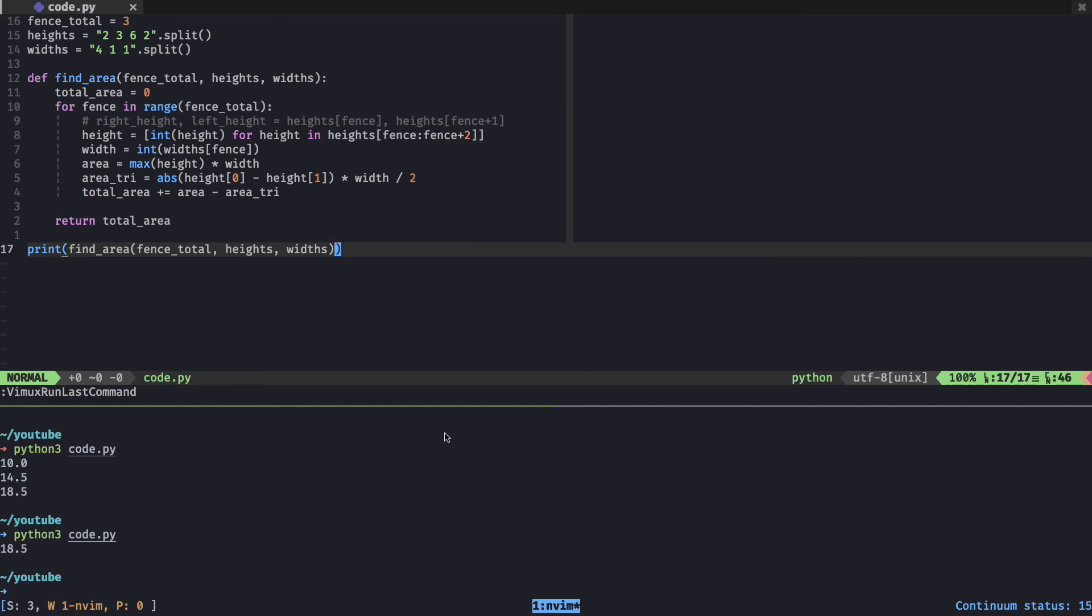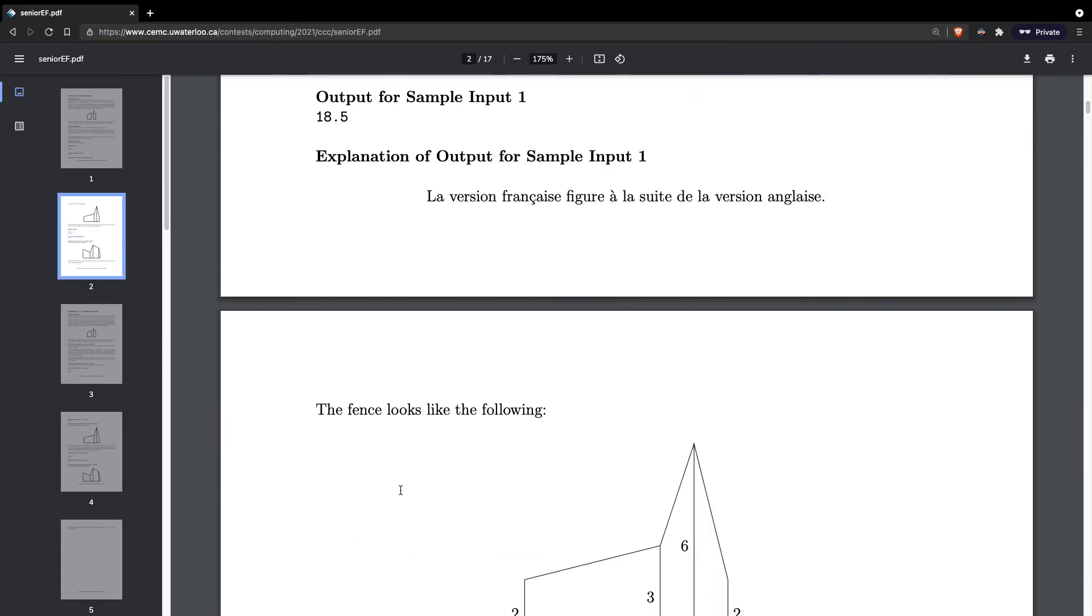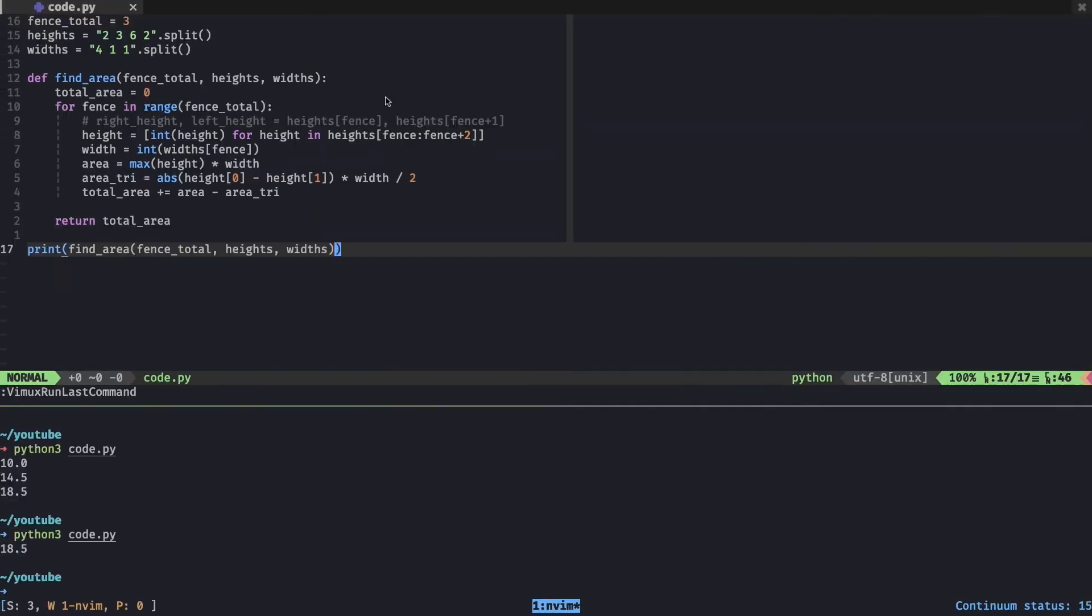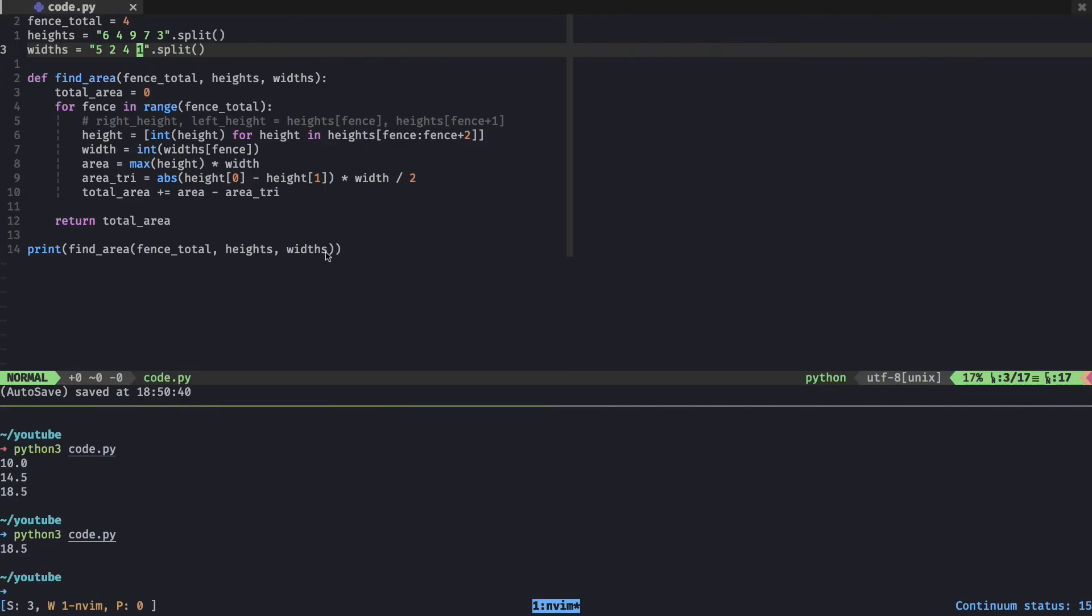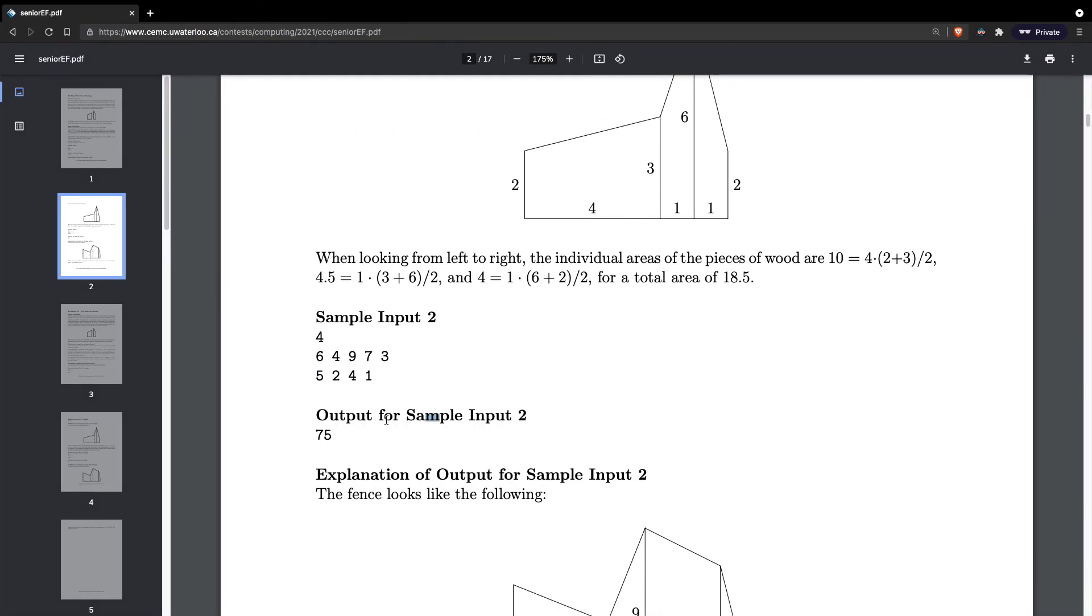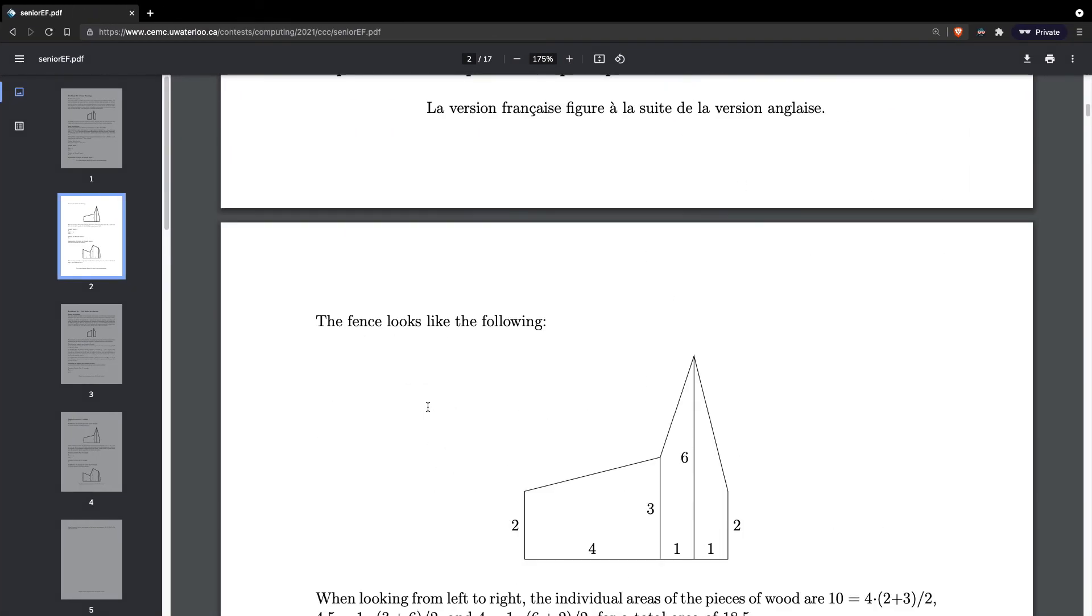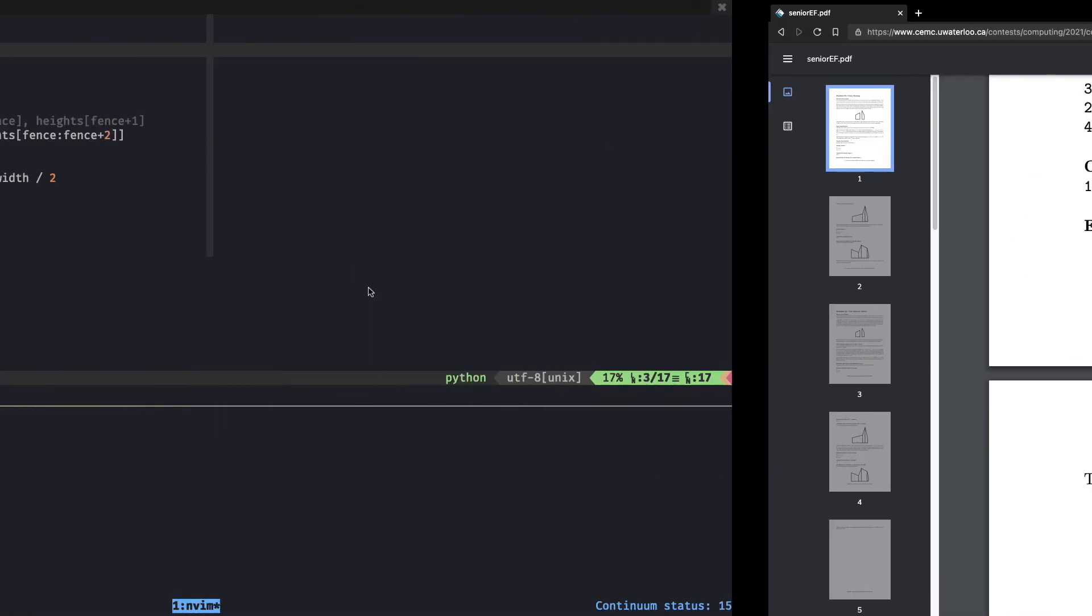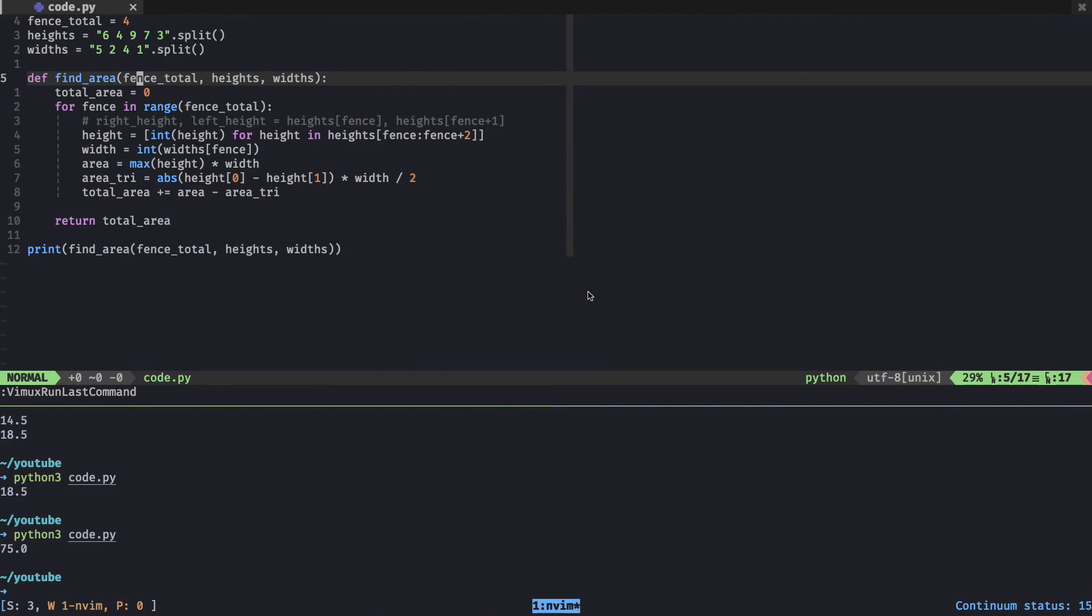Now I'm going to try changing the input specification to the other sample input. Let's try that. The answer we got is 75, and the sample for number two is 75. Beautiful. I'll just trust that this answer is correct as it is.